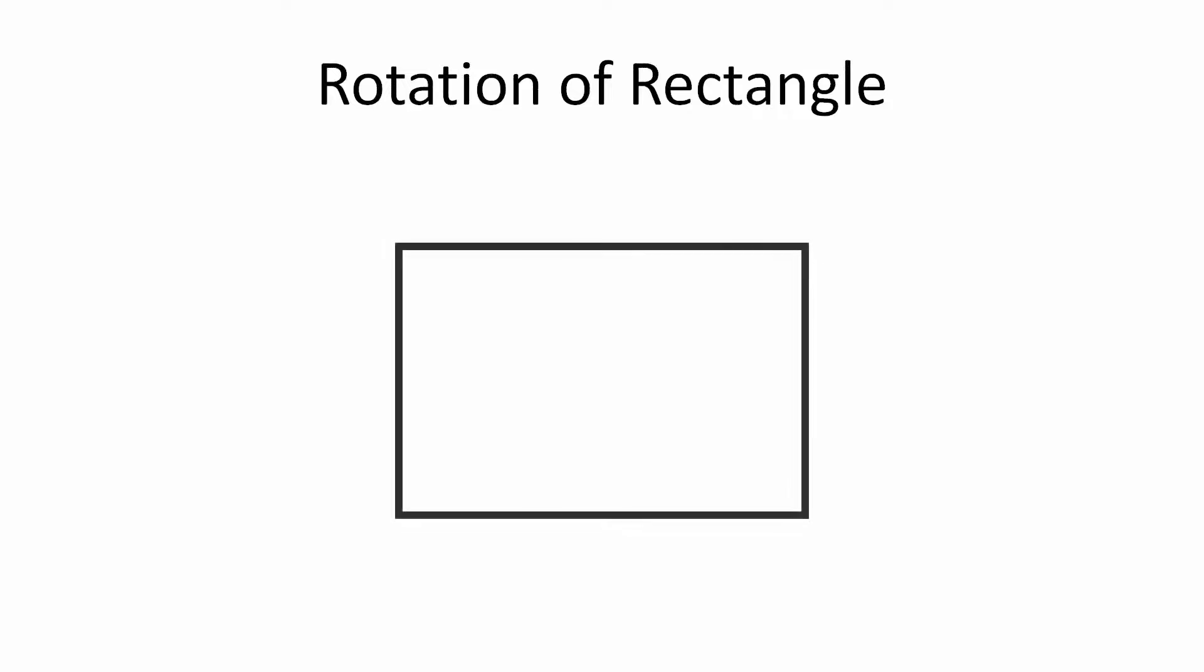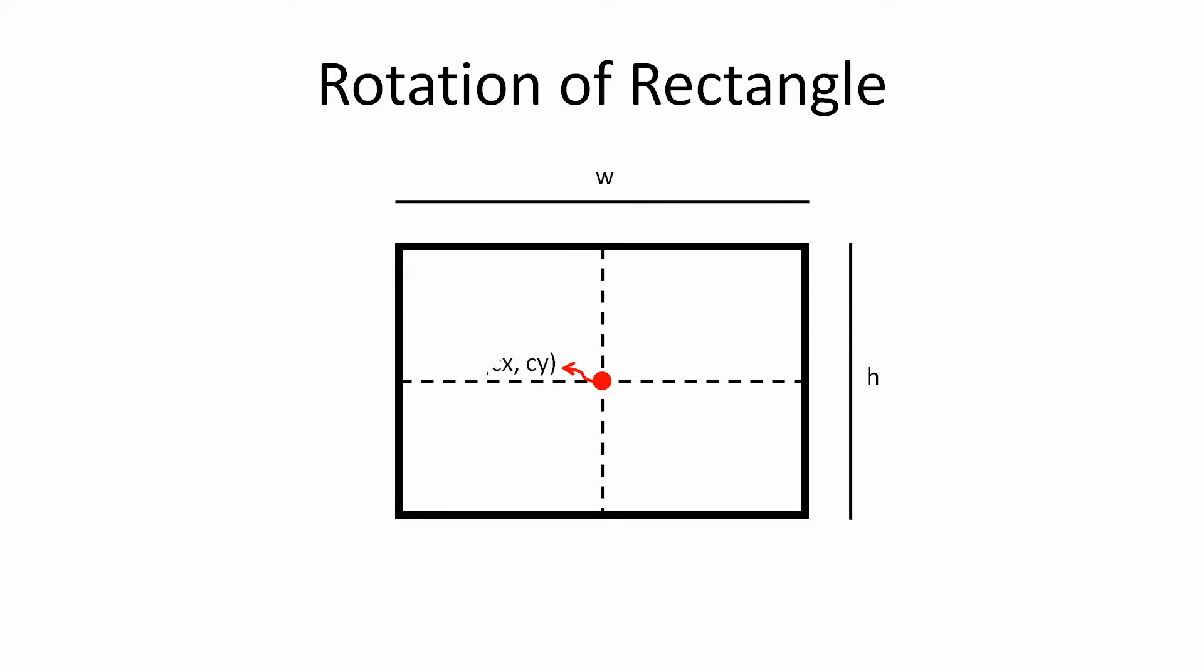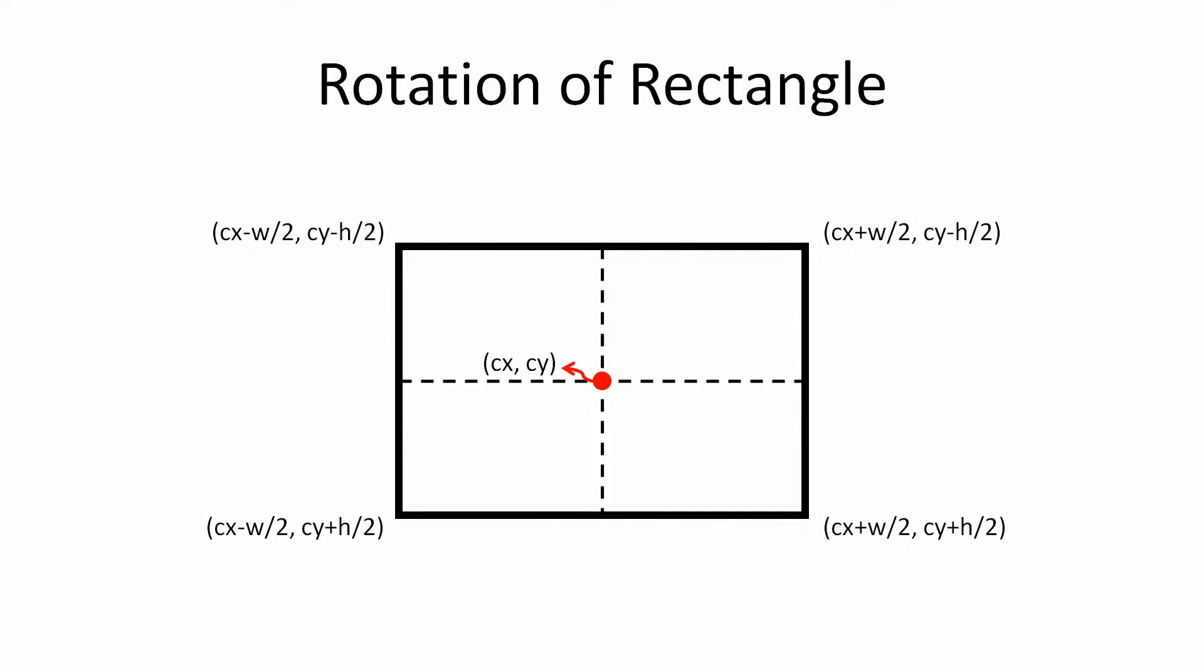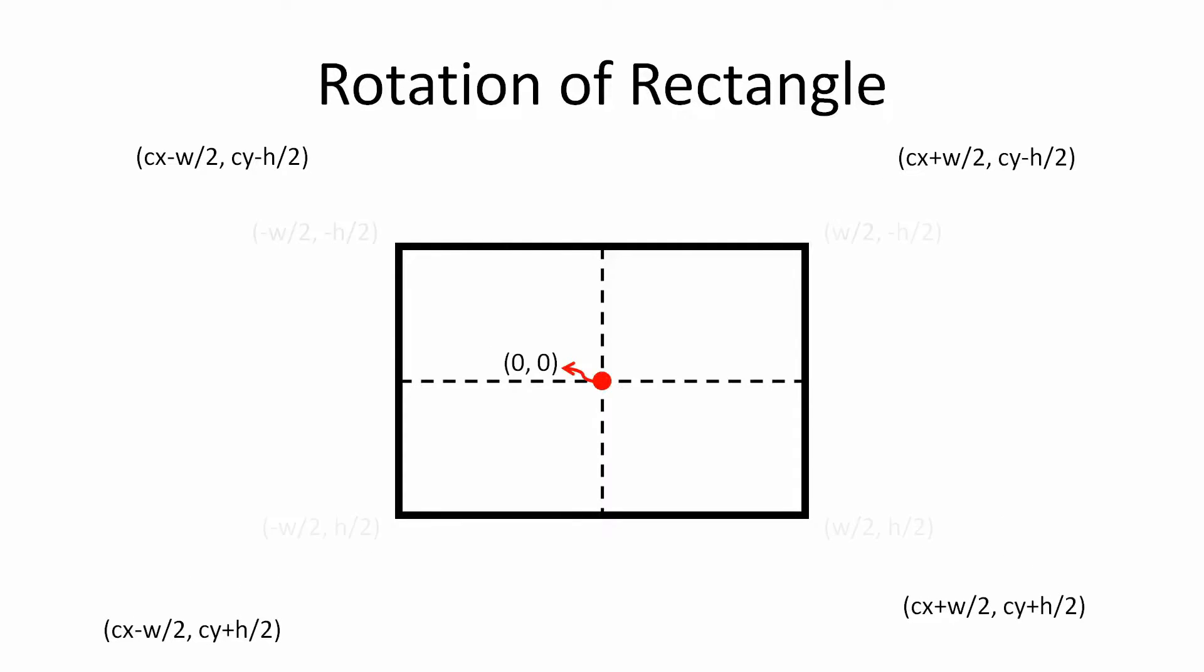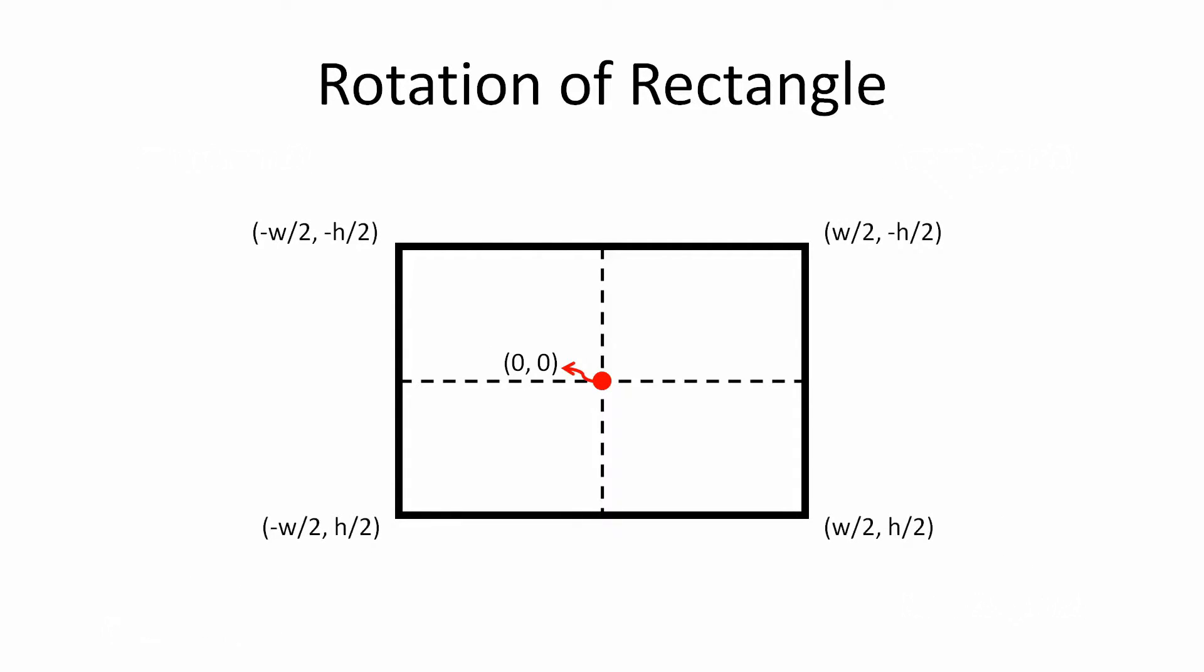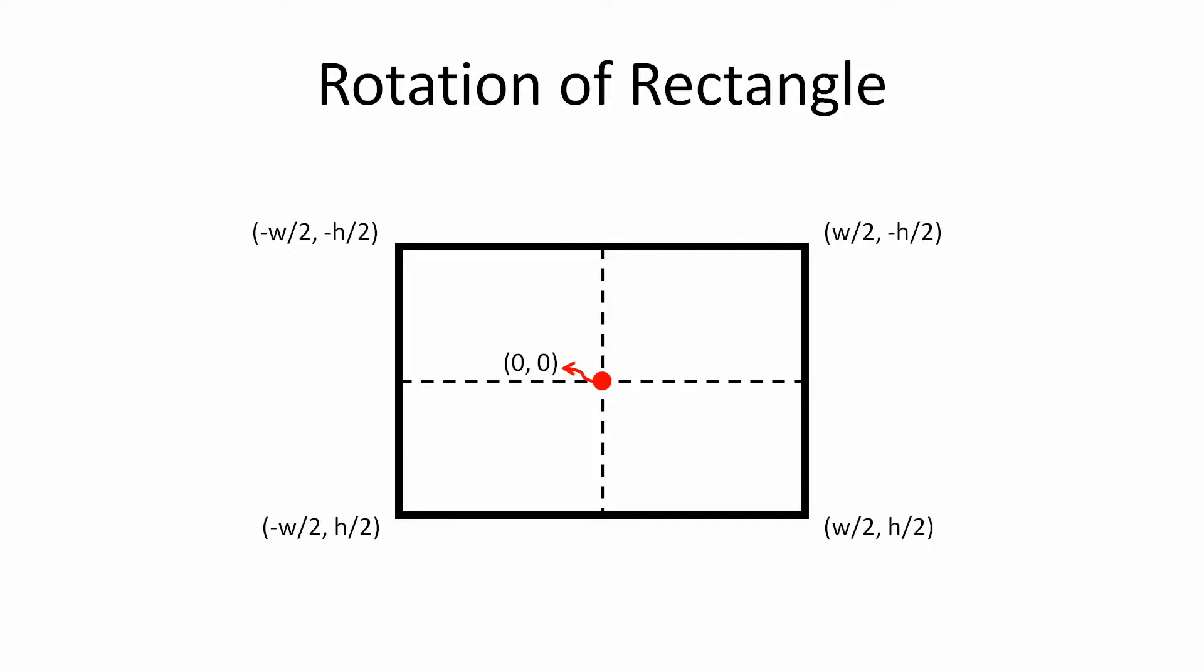Think about a rectangle drawn on screen with width equals to w and height equals to h. Now if we know the x and y coordinates of the center of this rectangle, we can easily calculate the x and y coordinates of all the 4 vertices of this rectangle. For simplicity, let's assume the center of this rectangle as the origin. So now, we are basically dealing with 4 points which we can use to draw a rectangle even using the line function.